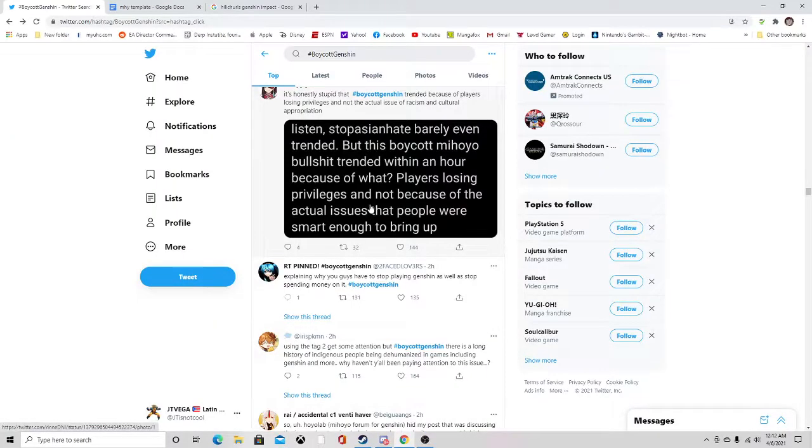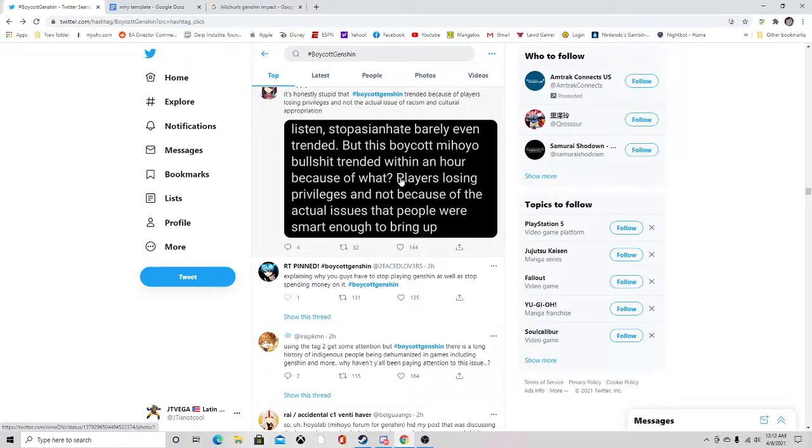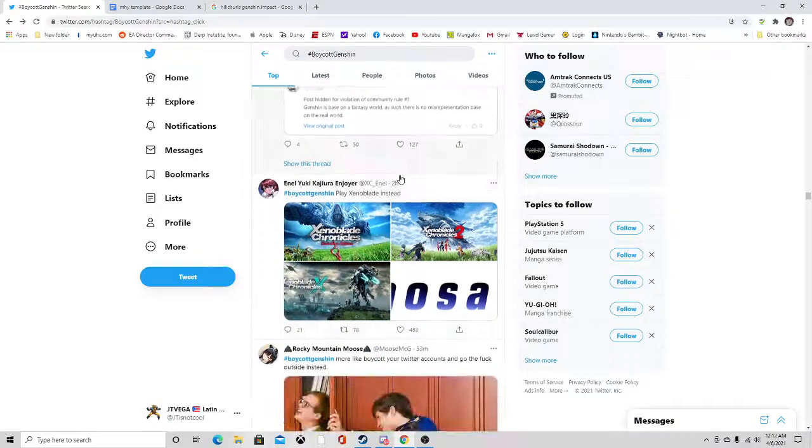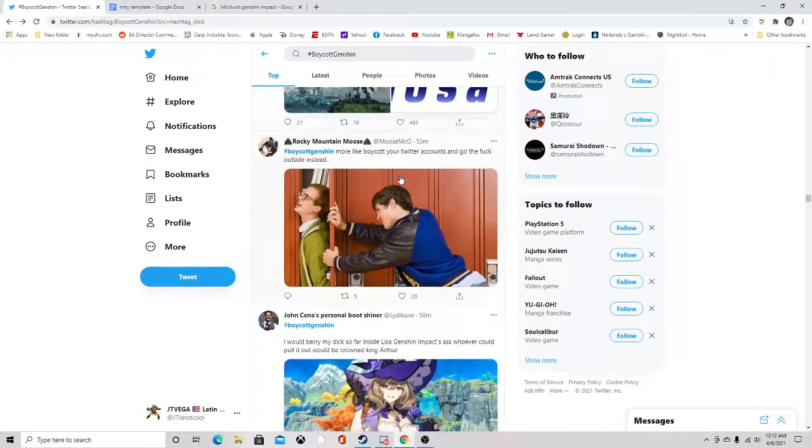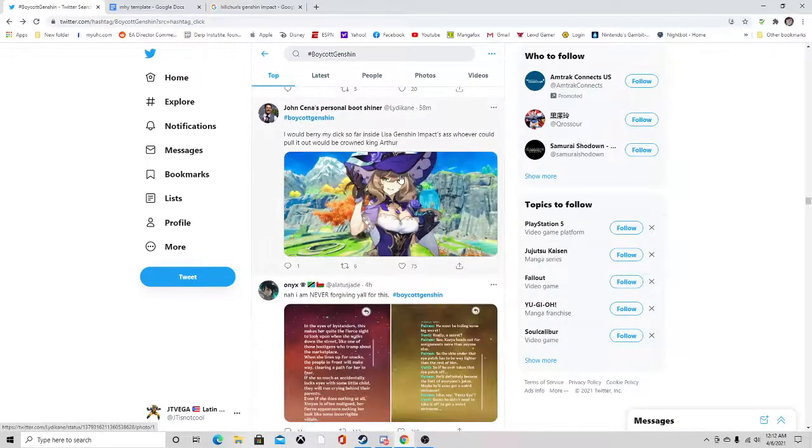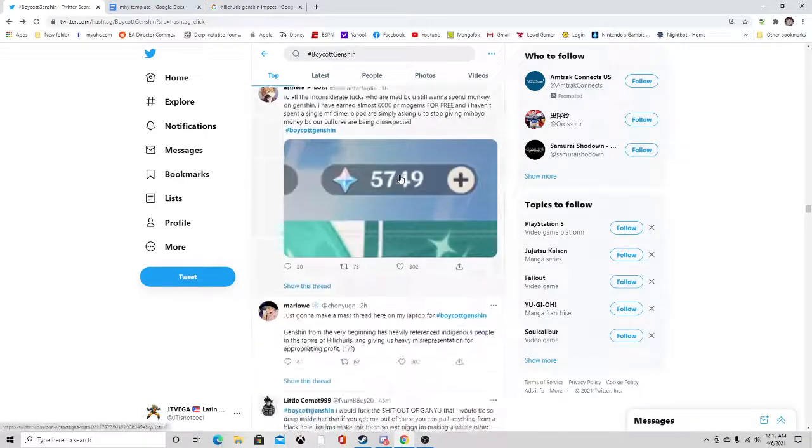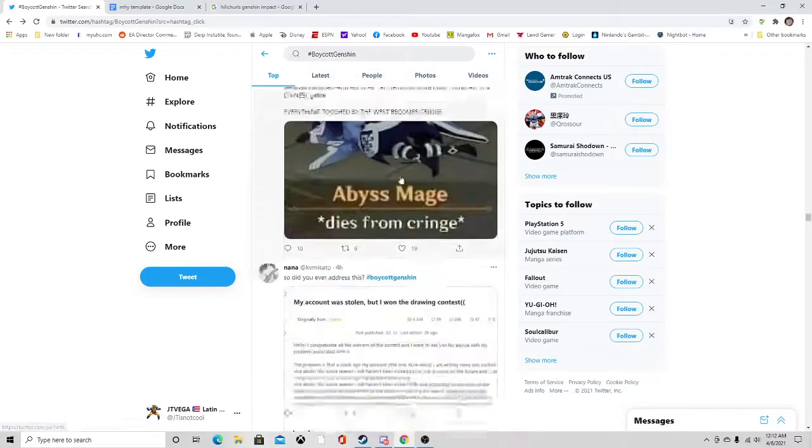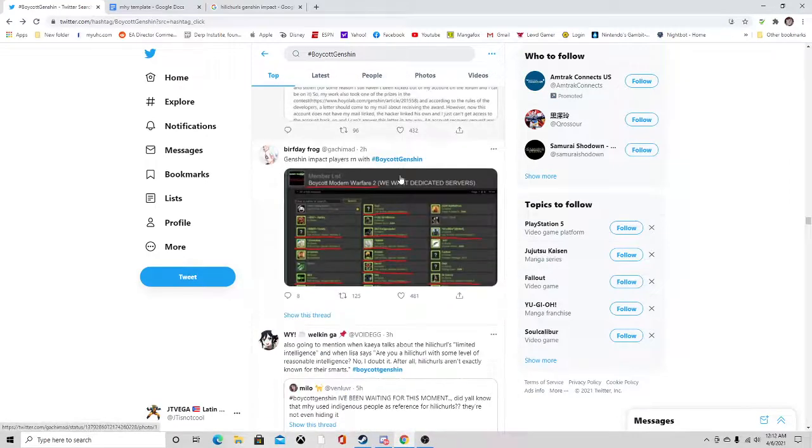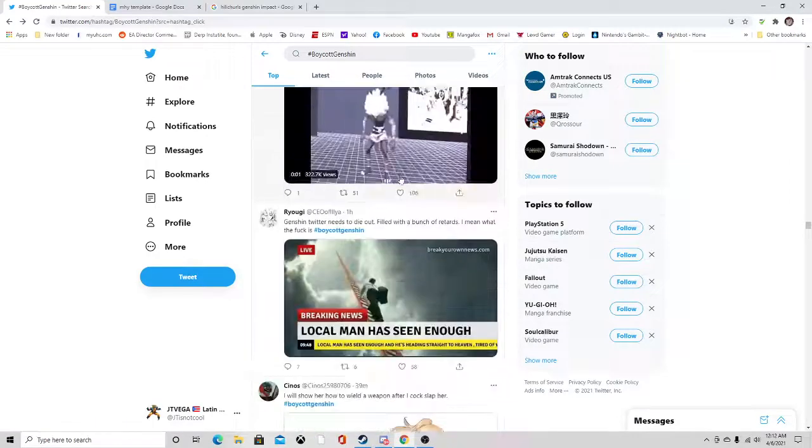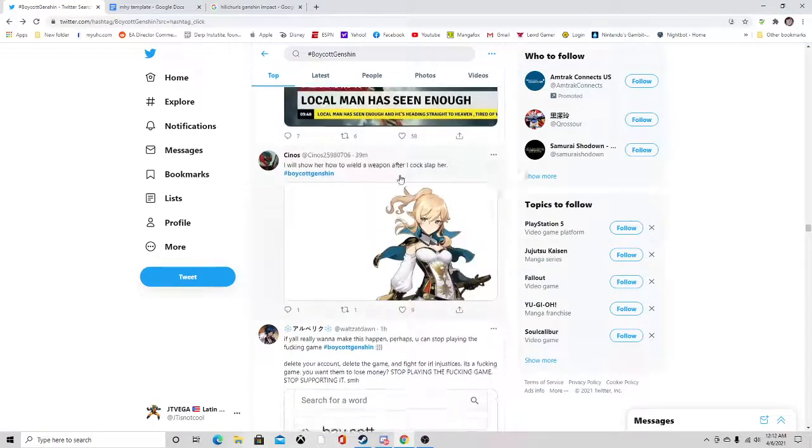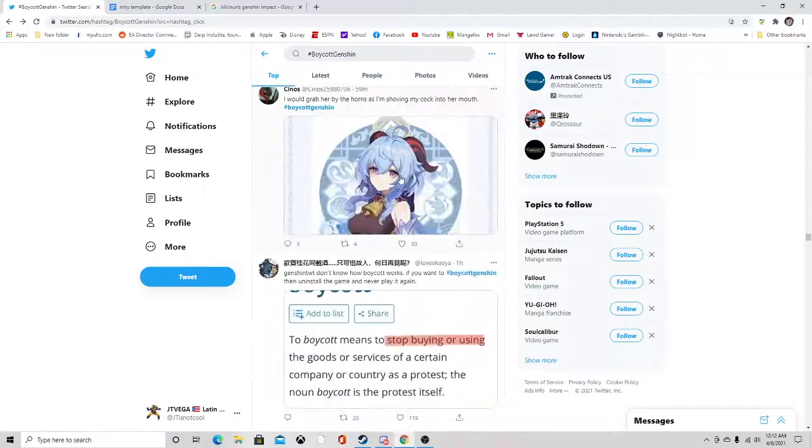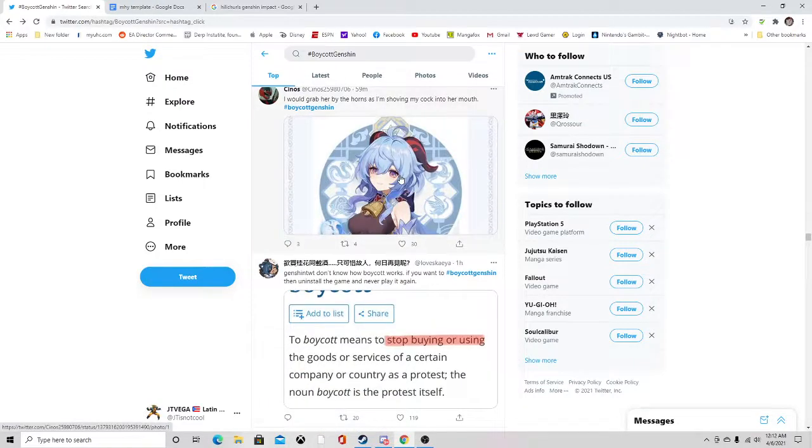I have a feeling the people who developed Genshin Impact, Mihoyo, whatever their name is, they're not going to pay attention to this because this is pretty bad. This is a really bad situation.